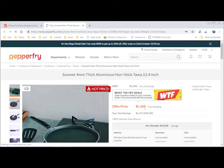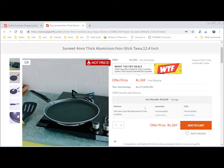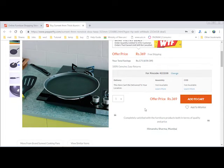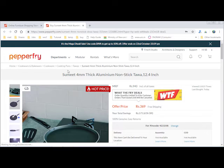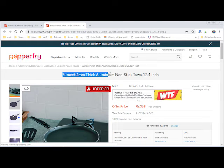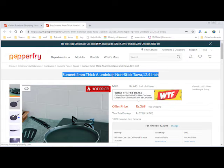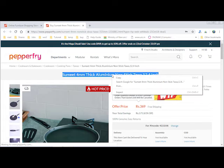The deal price is 369 rupees. Now Google will help us to find the worthiness of the deal. Select the product title and search it with Google.